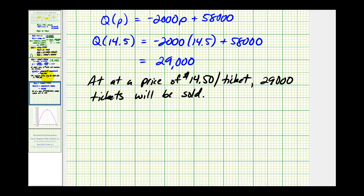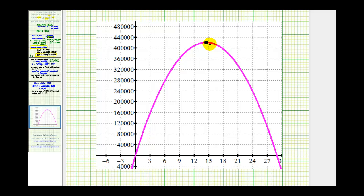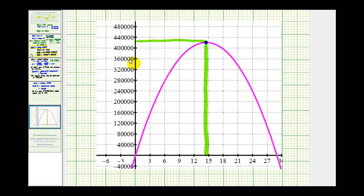As a last step, we can check our work graphically. If we graph our revenue function, we can verify that the vertex has an x-coordinate of 14.5 and a y-coordinate of 420,500. Here's the graph of our revenue function — here's the vertex, and the P-coordinate does look like 14.5, and the y-coordinate also looks like 420,500. This graph verifies that our work looks good. I hope you found this helpful.